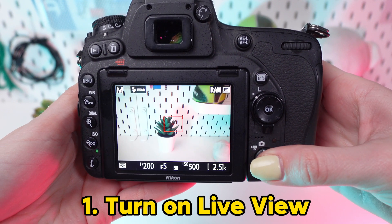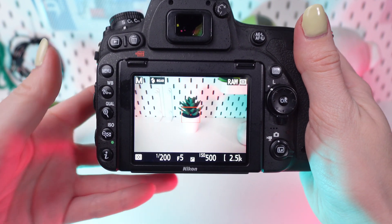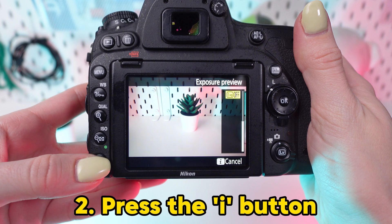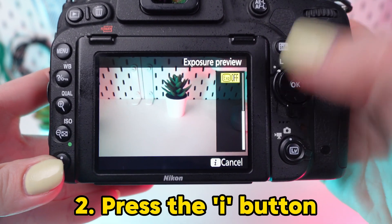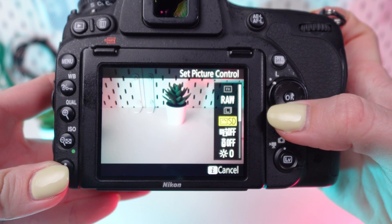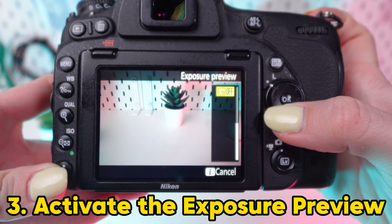Now, let's navigate through the settings. Locate the I button on your camera and press it. Scroll down until you find Exposure Preview and activate it.